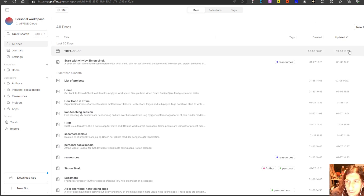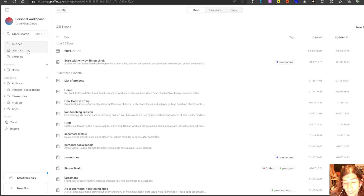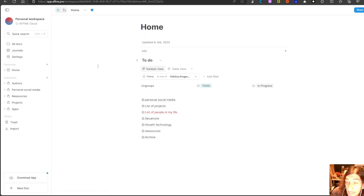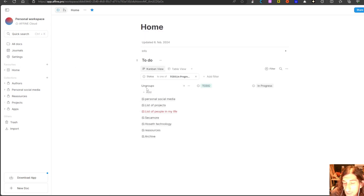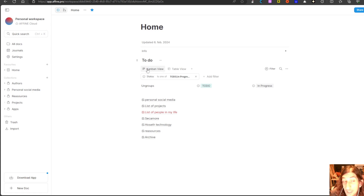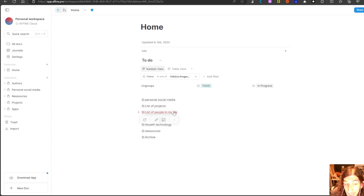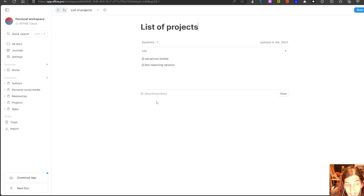The first app we are going to take a look at is actually called AFFiNE — I'm still not sure how you should pronounce it. However, this is an amazing app. It has the basic page structure which you might be familiar with if you have used Notion. You have databases inside of here as well. It is open source, and you have backlinking inside of this app as well.